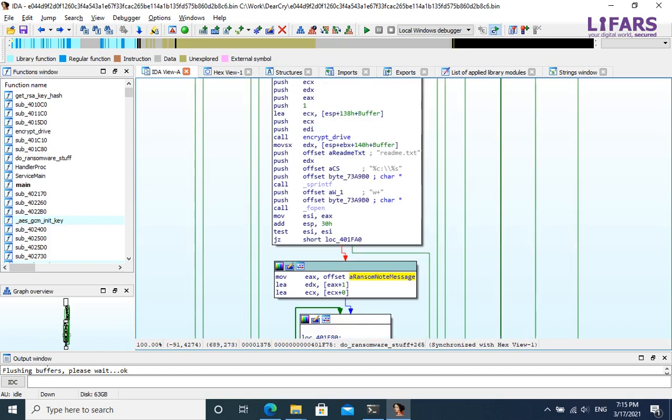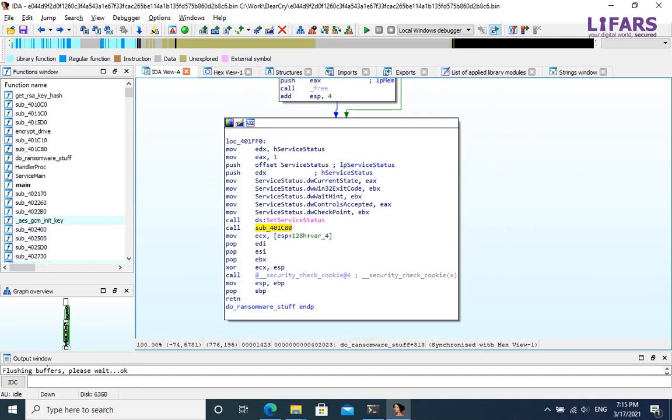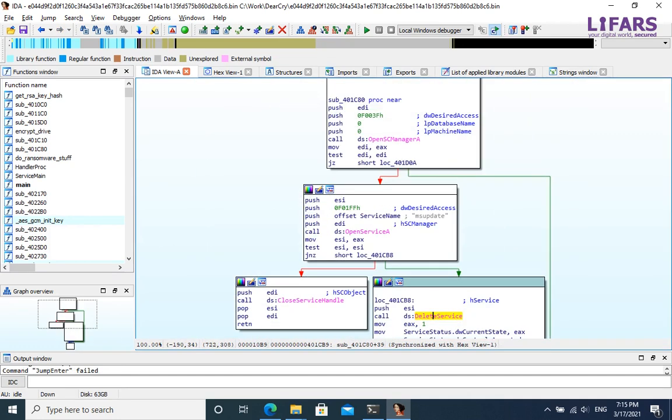Then, this ransomware stuff function drops readme.txt file with the ransom note. And finally, the last call will delete service msupdate, created by this ransomware previously.